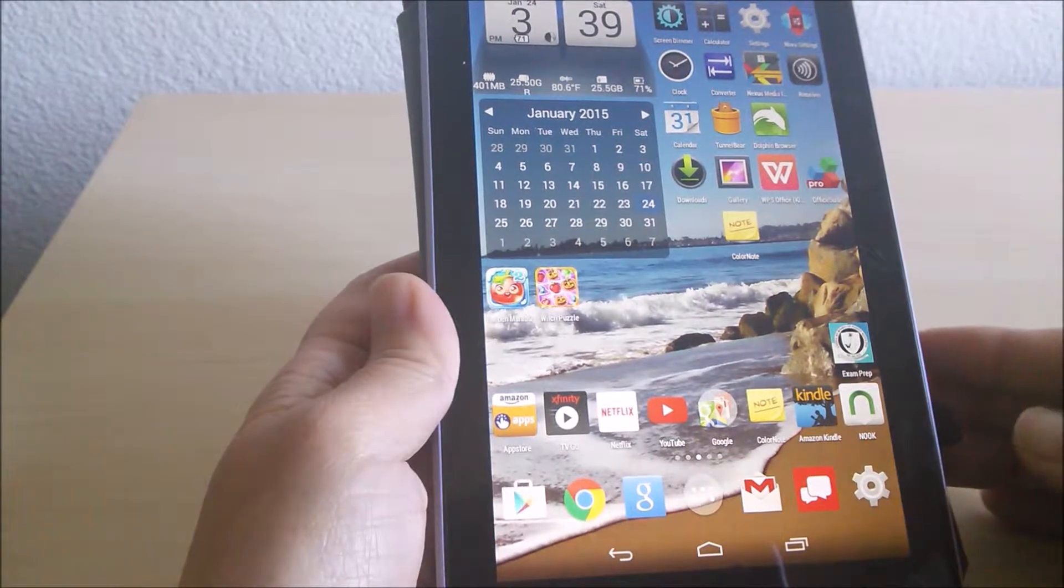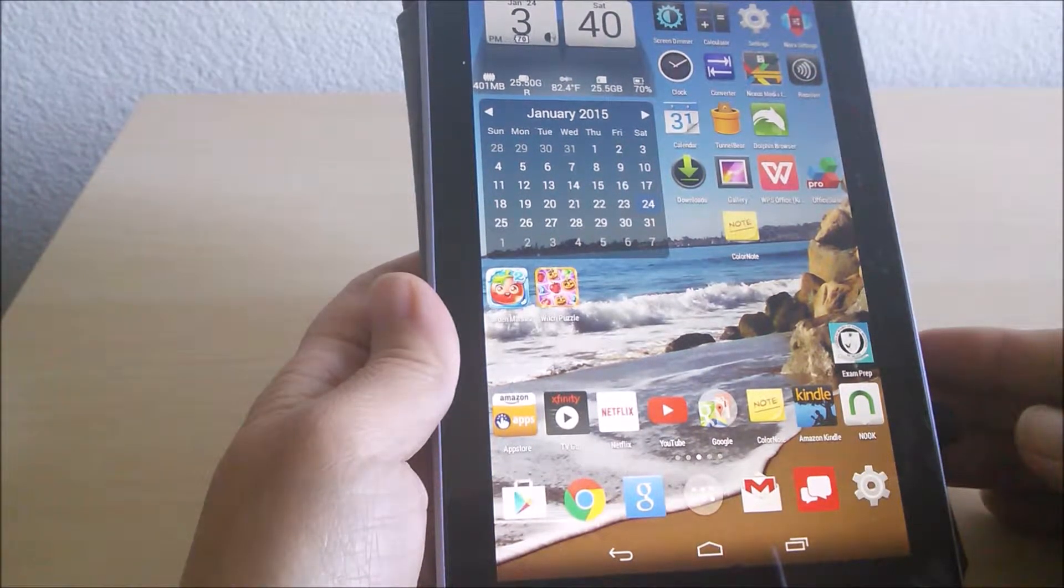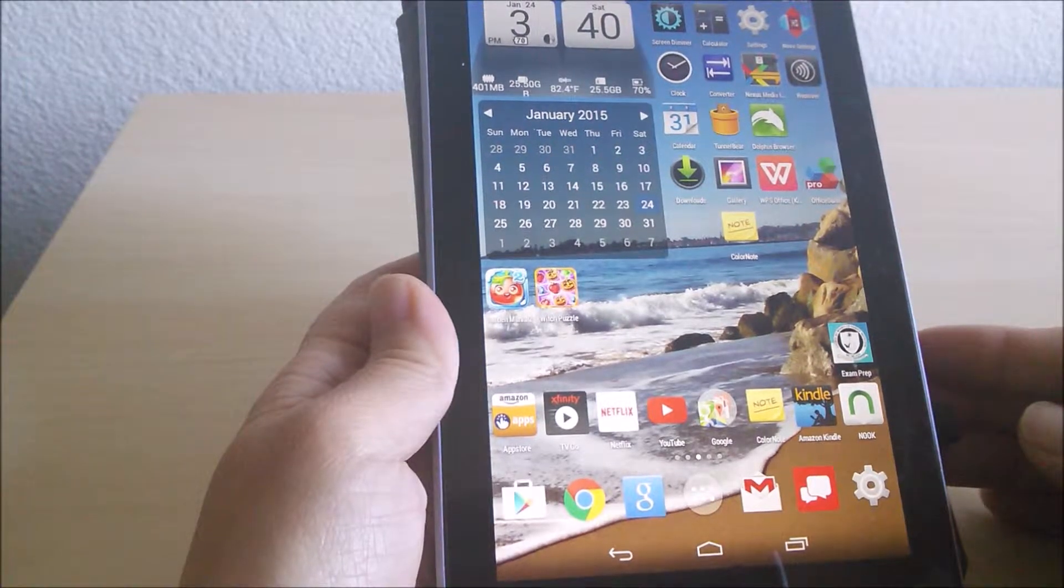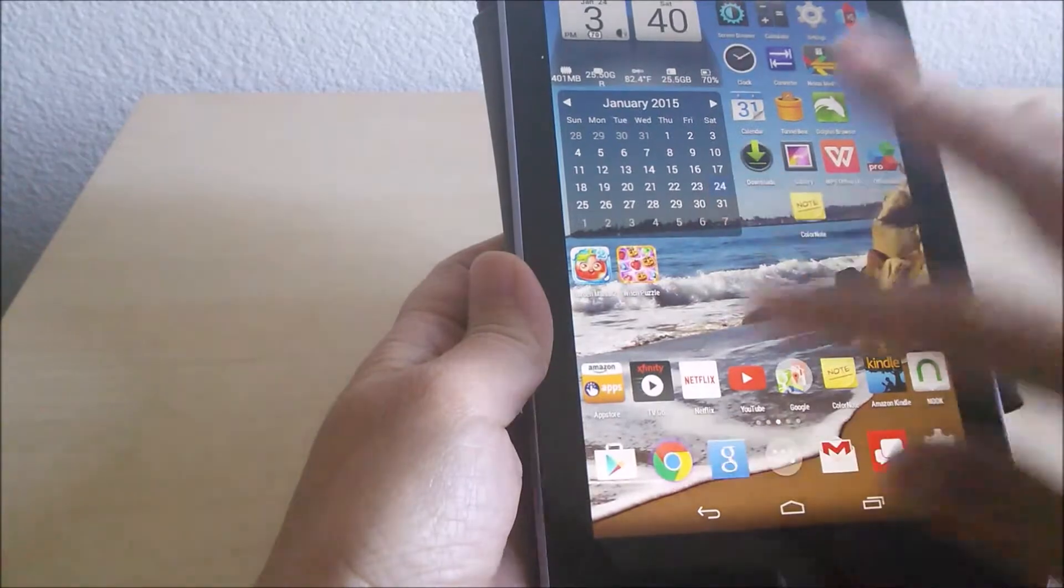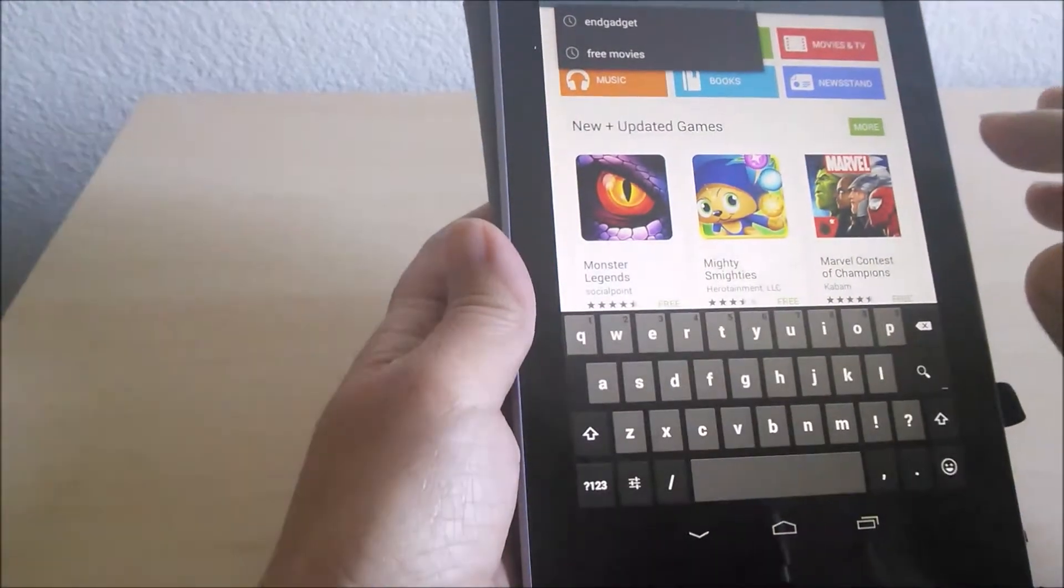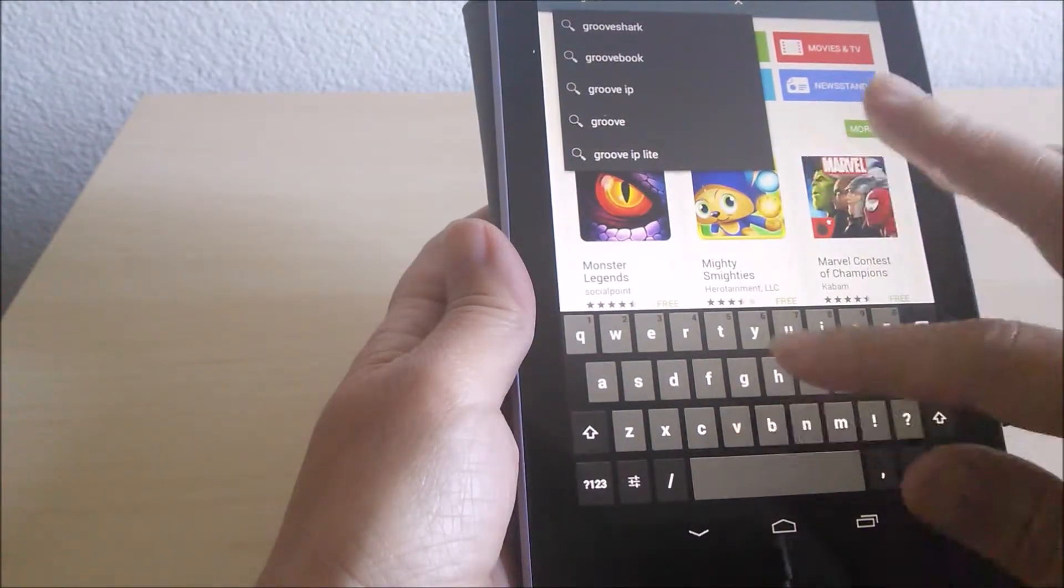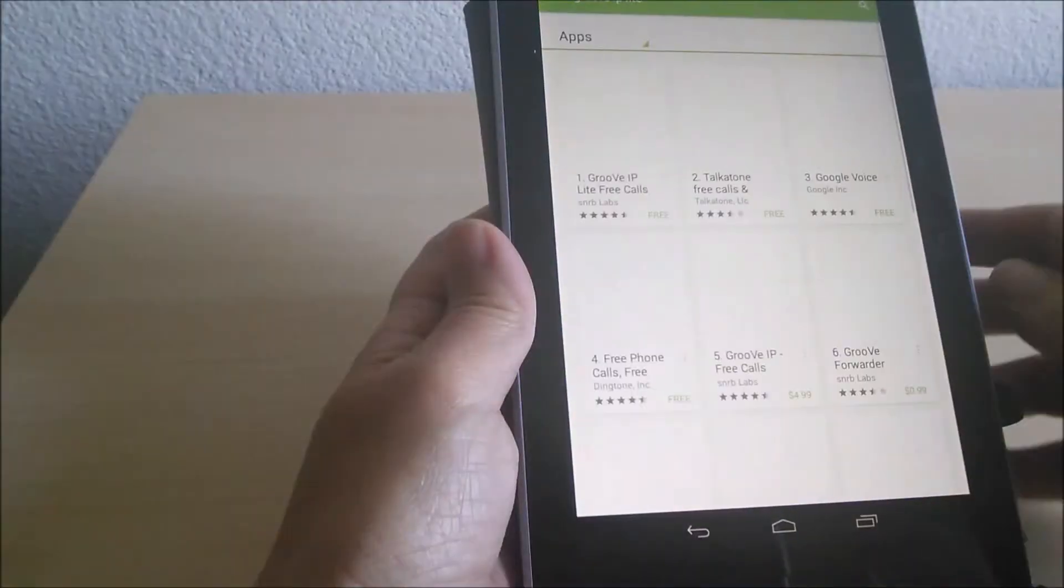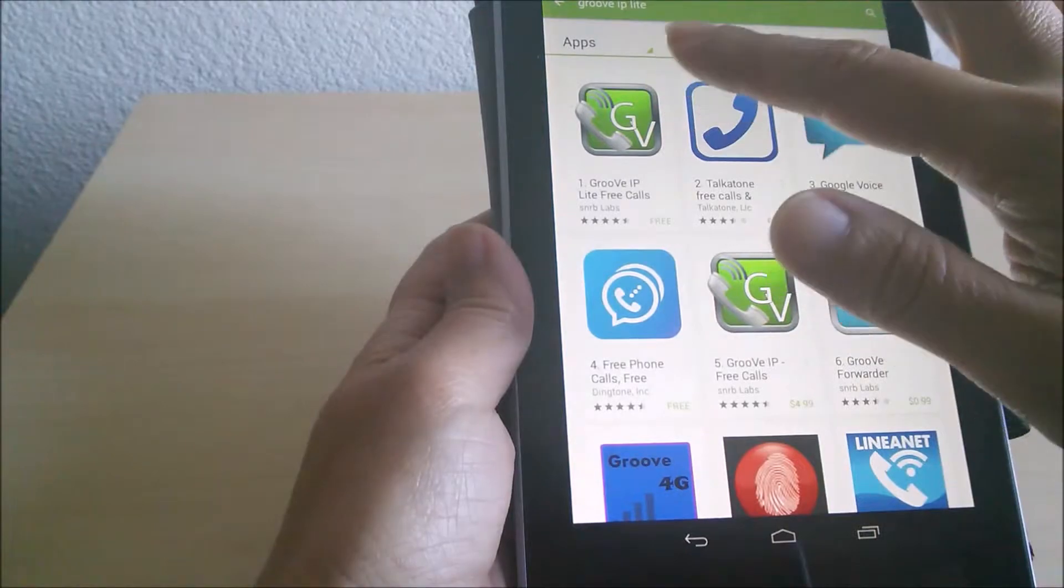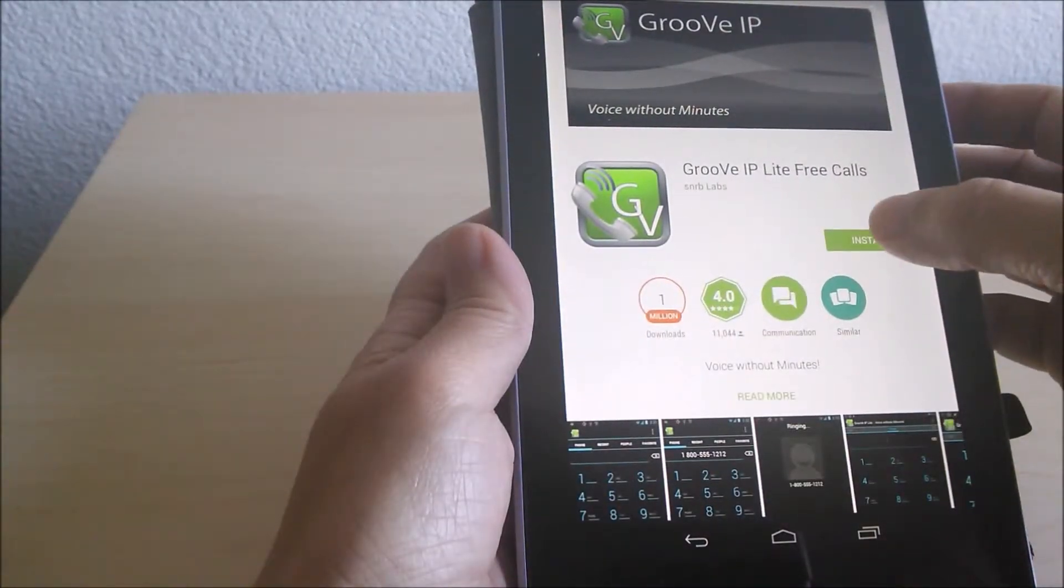You can make free phone calls from your Nexus 7 over Wi-Fi using a free app called Groove IP Lite that's available from the Google Play Store. You go to the Google Play Store, search for Groove IP Lite and download it.